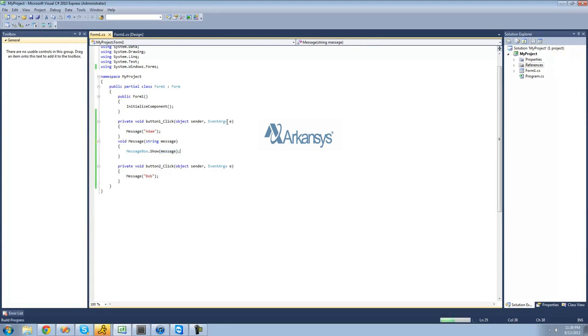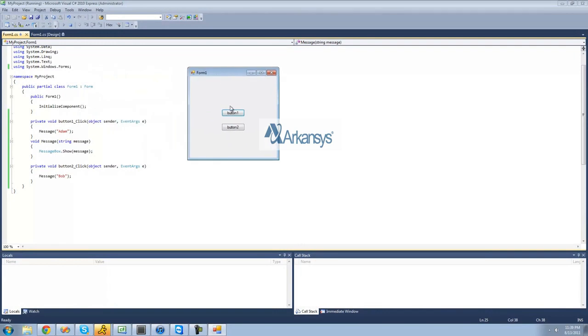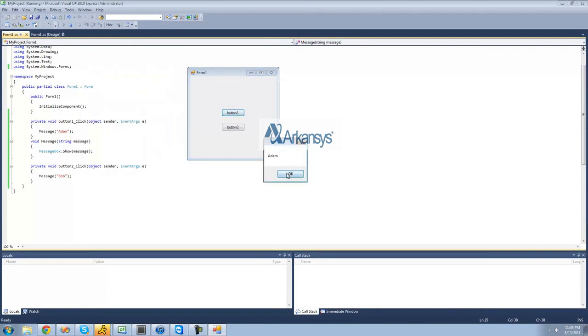So when we click button one, we should get Adam inside of a message box — and when we click button two, we should get Bob inside of the message box. Perfect.